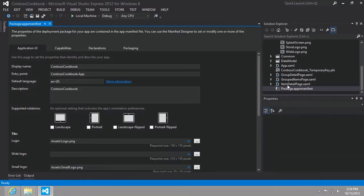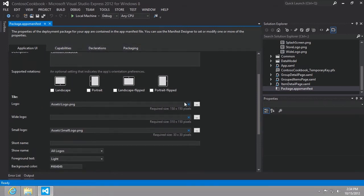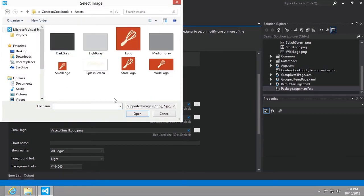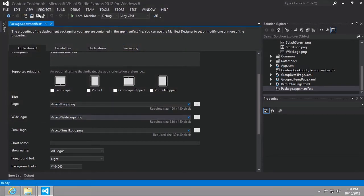When we open that file up, it's a beautiful designer with a number of tabs that we'll be coming back to throughout this series. What it wants us to do now is to define a wide logo. The rest of the logos have the exact same name as when we originally set up the grid app template. So we click the ellipsis next to the wide logo text box.